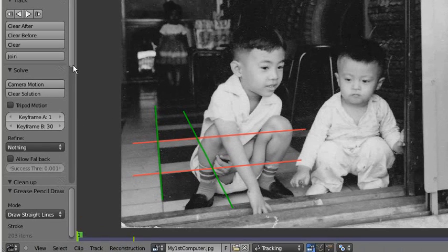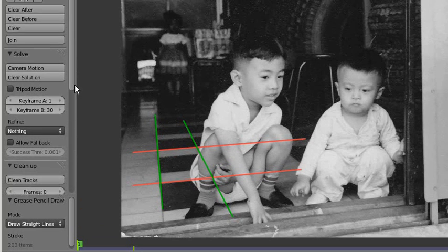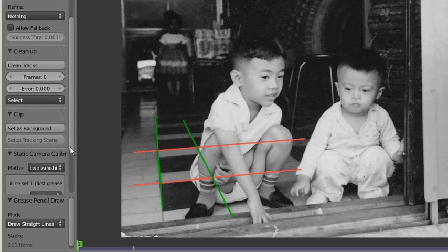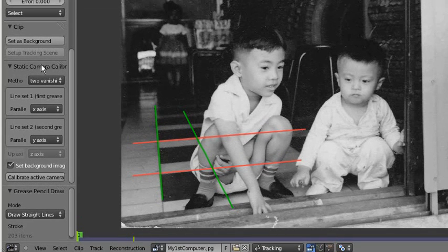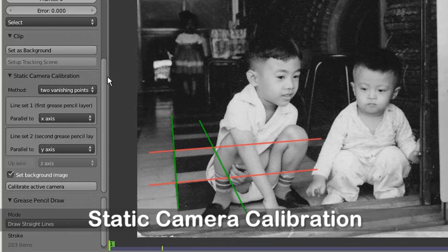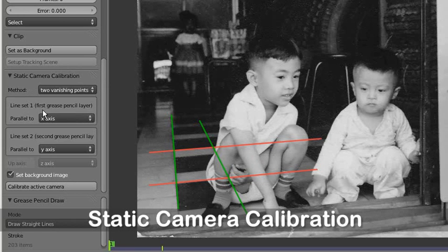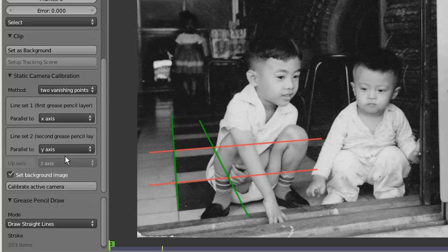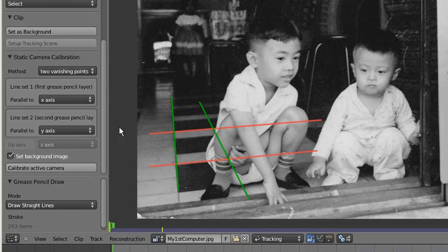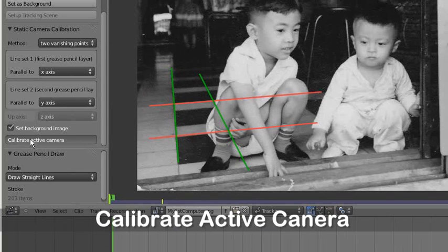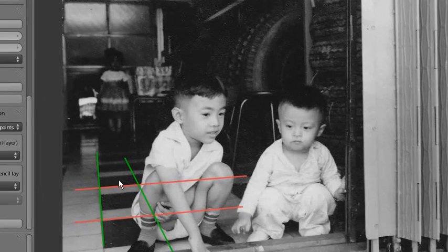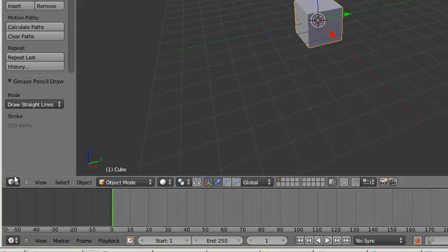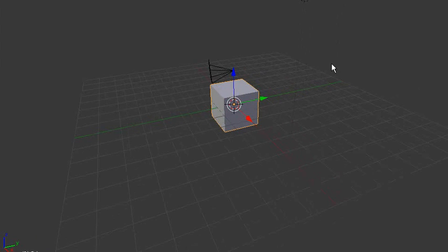On the left-hand panel, you can see there's the Static Camera Calibration. This is a two vanishing point. I don't want to go into the details, so just for this example I'll take all the default values and click on Calibrate Active Camera. Okay, now we can go back to the 3D view. You can see the camera has moved.